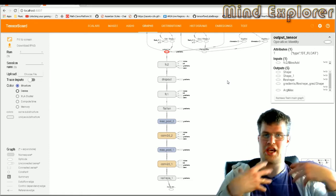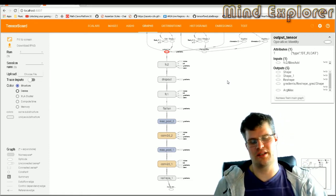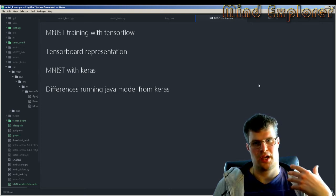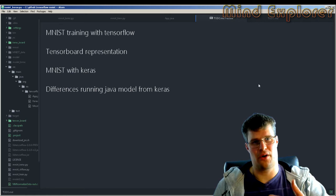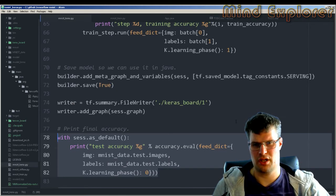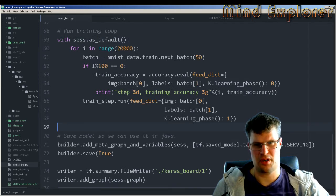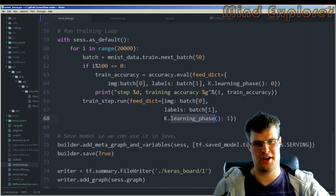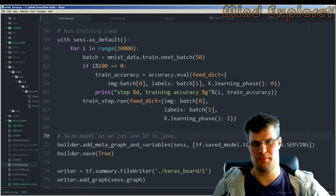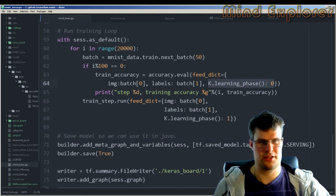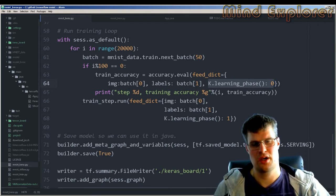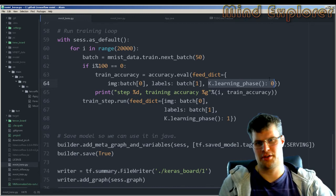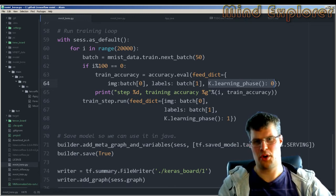The last part I want to talk about is how we do the actual inference in our Java application. In the Keras model there's a part of the training where we say K.learning_phase(1). When you're testing accuracy you give the learning phase 0 — it's a boolean telling it whether we are in the learning phase or not, and that controls how to handle dropout and so on.